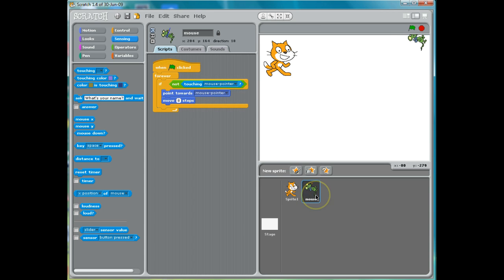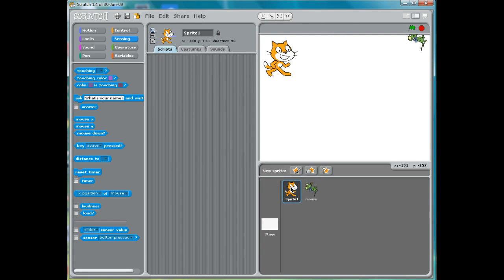Sometimes a mistake that people can make is putting their commands on the wrong actor or even on the stage by accident. So we need to make sure that we're always clicking on the right actor when we put our code on something. So I'm going to click on the cat. I'm going to rename him — I'm going to call him "cat." You should click up here and put "cat." I'm also going to shrink him down just a little bit, not as much as the mouse. And I'll click somewhere else to turn the shrinking part off.